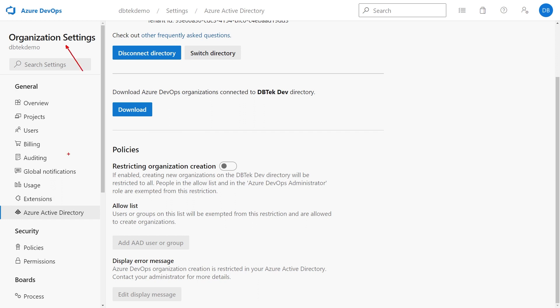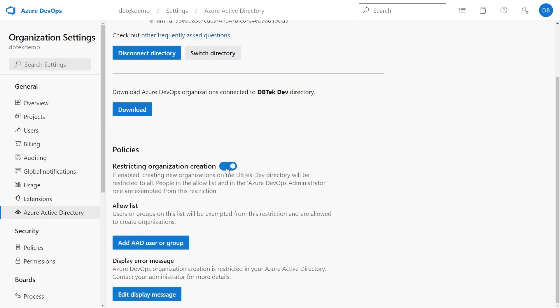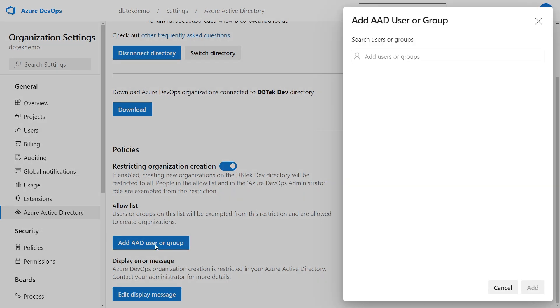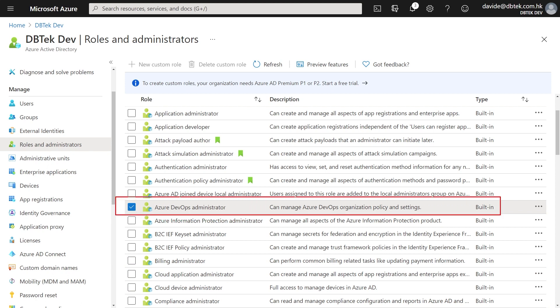As promised, I have a bonus tip for you. Working with many clients, I've noticed a tendency — especially in big organizations — where all departments create new DevOps organizations and everything goes out of control because the IT department can't really check and control this behavior. But using the integration with Azure AD we have a solution. In the Azure Active Directory page under organization settings, there is a Restrict Organization Creation toggle. When enabled, creation of new organizations for users in your AAD will be disabled. Only users present in the Azure DevOps Administrator group and users you add to the allow list will be able to create new organizations. If you don't see this toggle in your settings, make sure the user you're logged in with has been added to the Azure DevOps Administrator group in your Azure AD, because by default no user is.